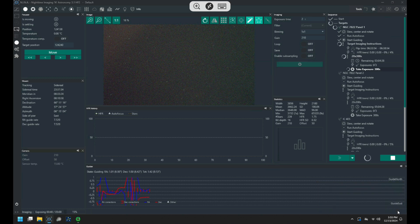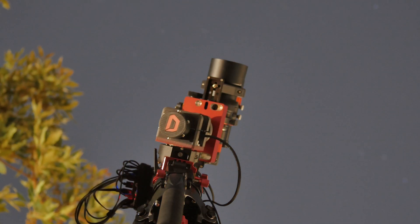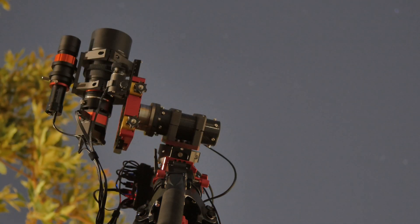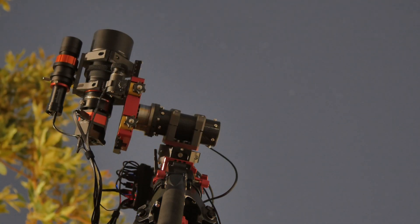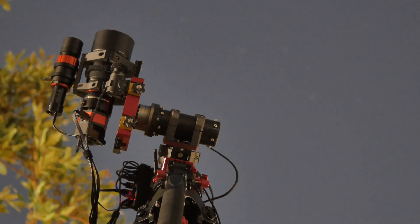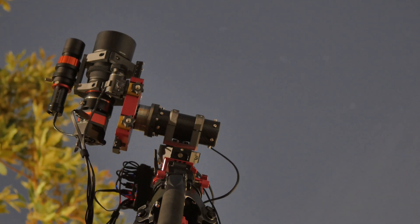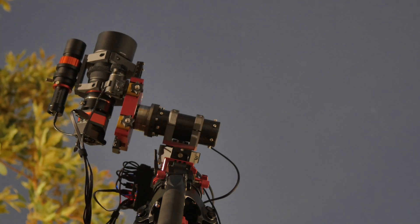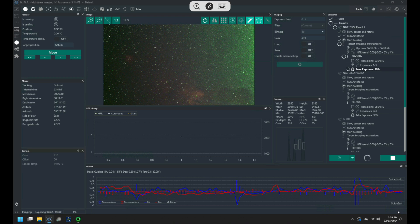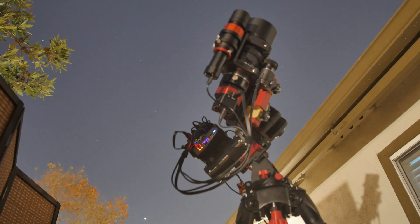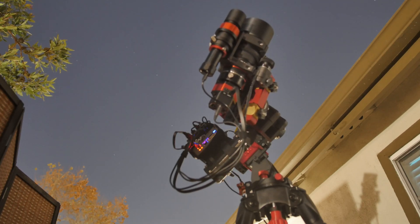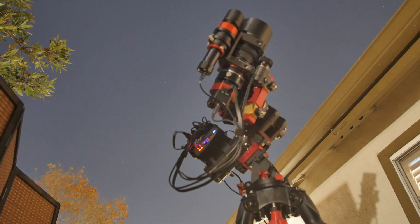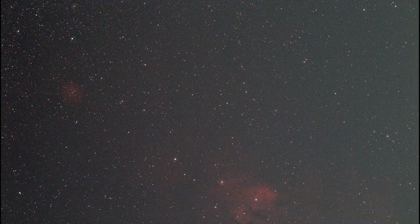And with the focus complete it just starts imaging, and that whole process if I have my sequence set up ahead of time really only takes me maybe 10 minutes to get everything out on the balcony, plugged in, turned on, booted up, calibrated and imaging. We had a lot of moonlight that night, almost a full moon, so there's a lot of sky glow but you can see I'm still able to get some pretty decent data.